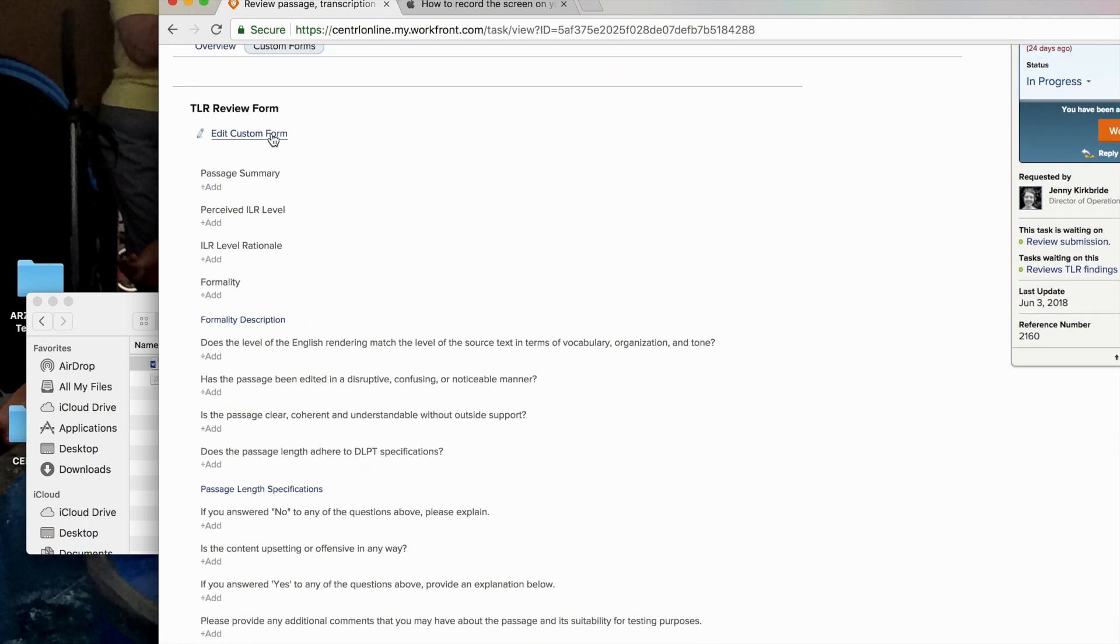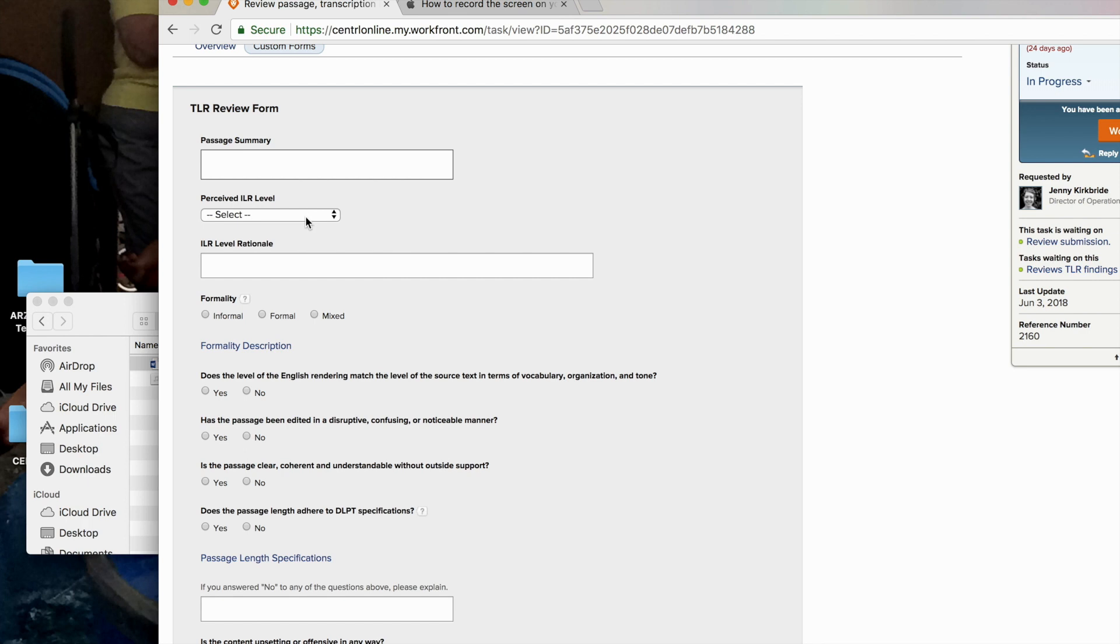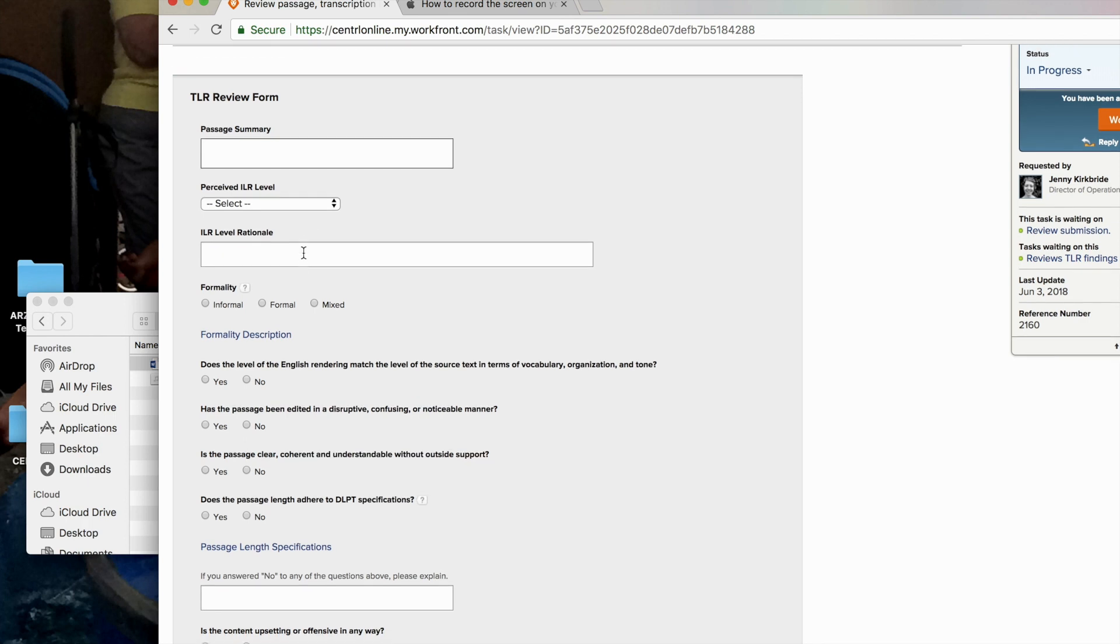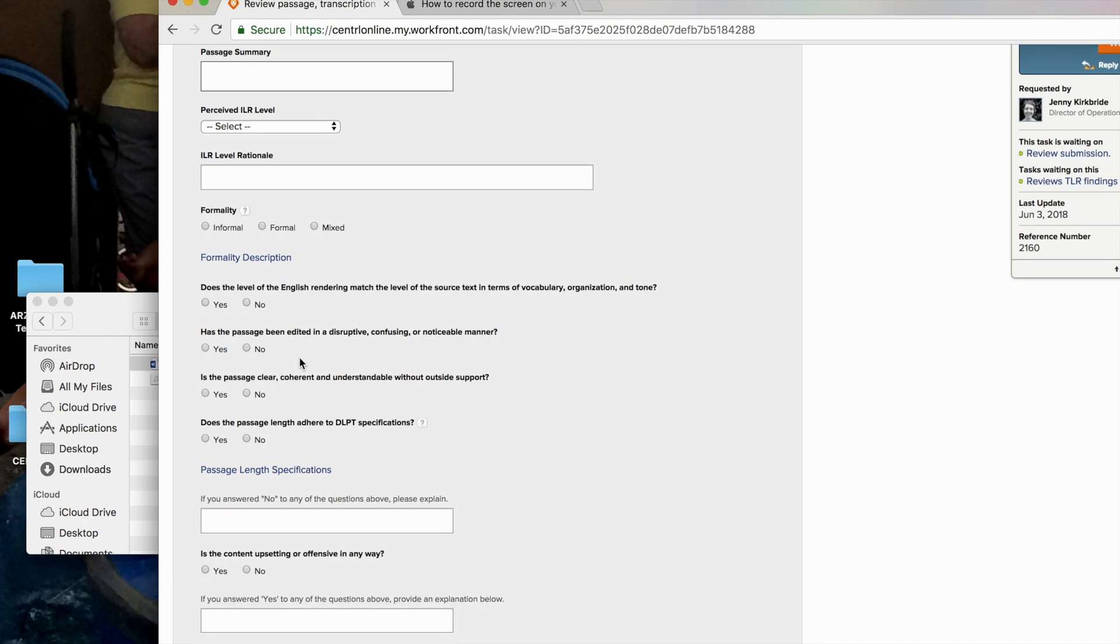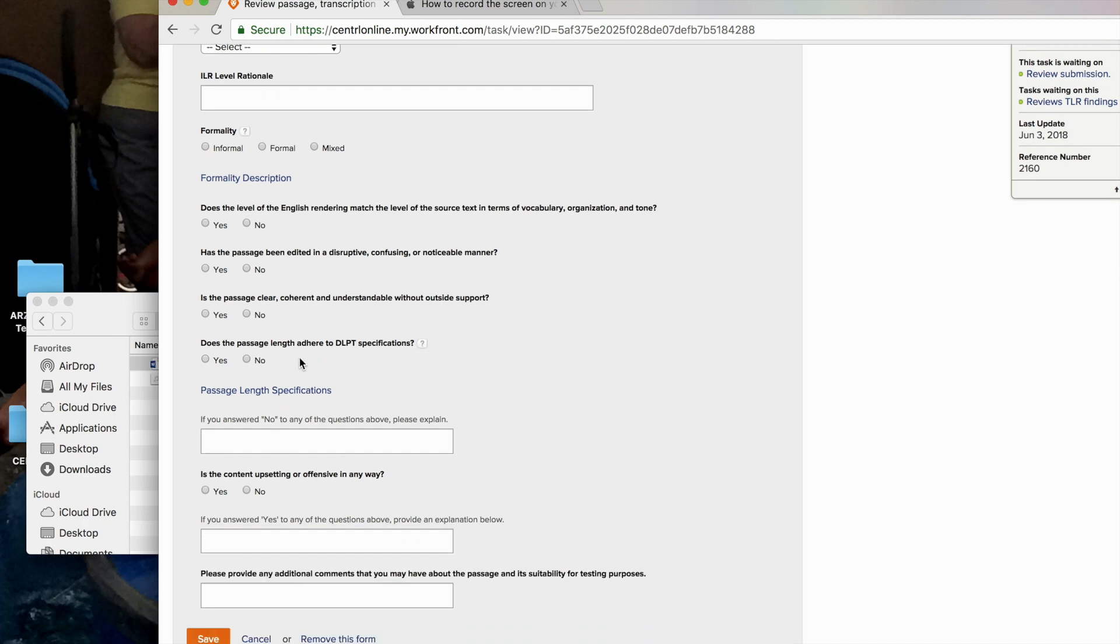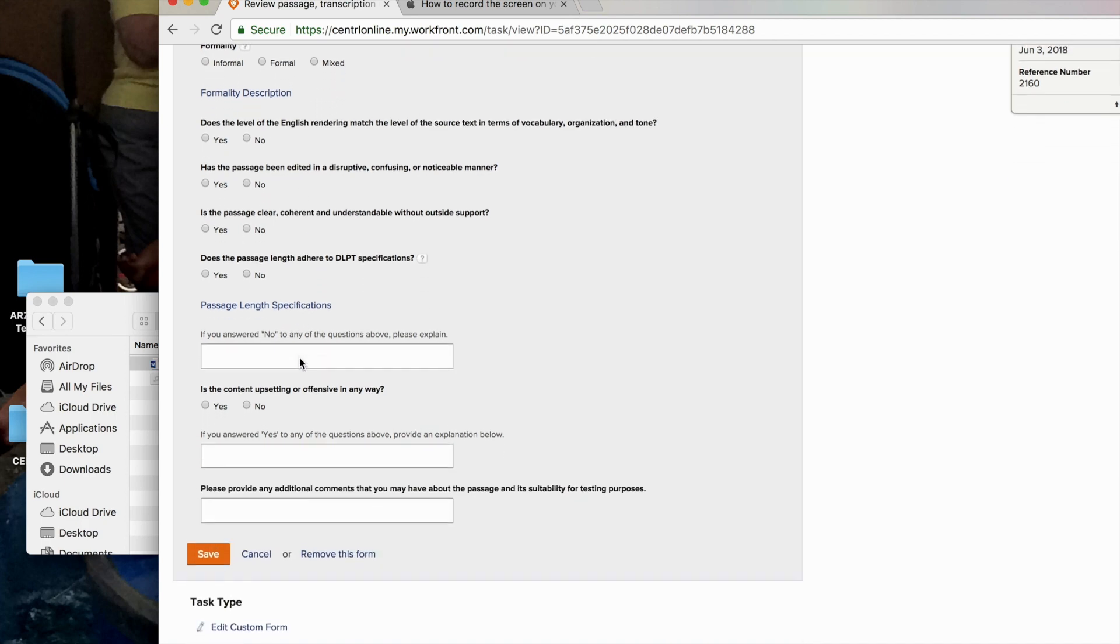And I am then going to also complete this review form. Again, to populate the fields, you're going to click that edit form that will enable you to type in those fields. Remember that all of those fields that are bolded are required before you can save. So be prepared to complete the entire form.